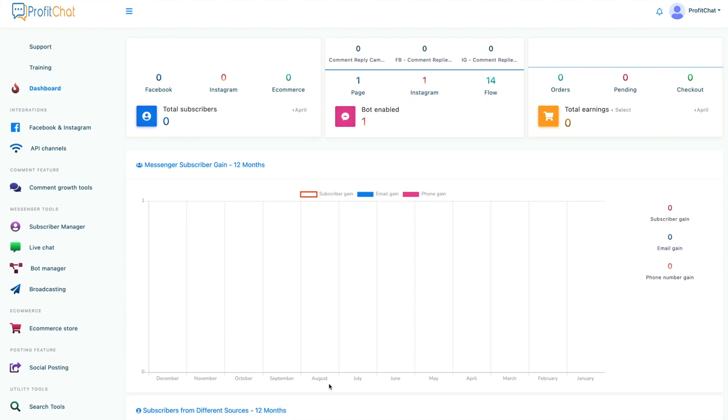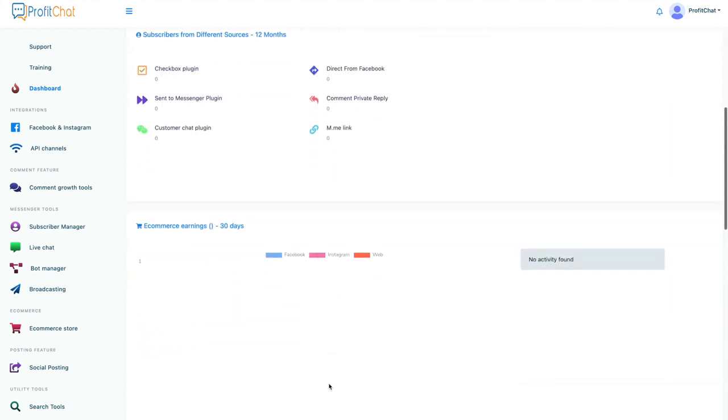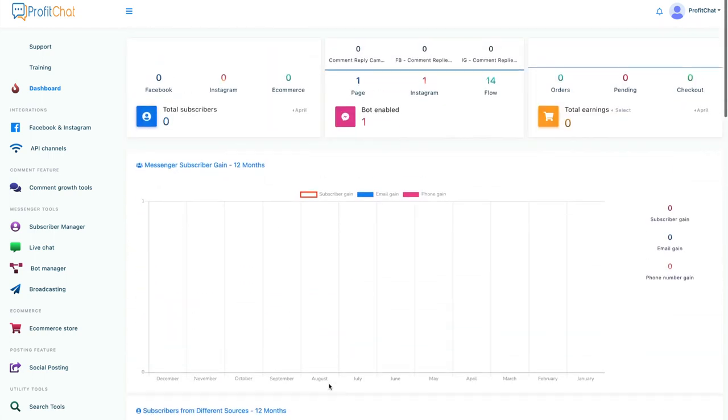This is the dashboard. This is where you're going to see all of the statistics that you're going to need, including all of the purchases that you've received, all of the accounts you're managing. Everything is right here.